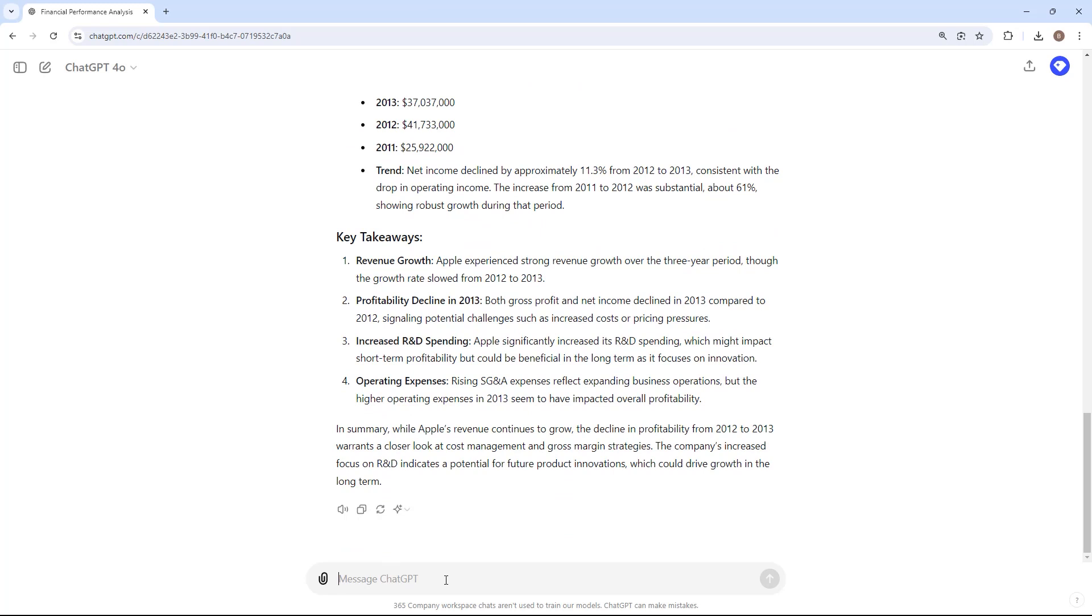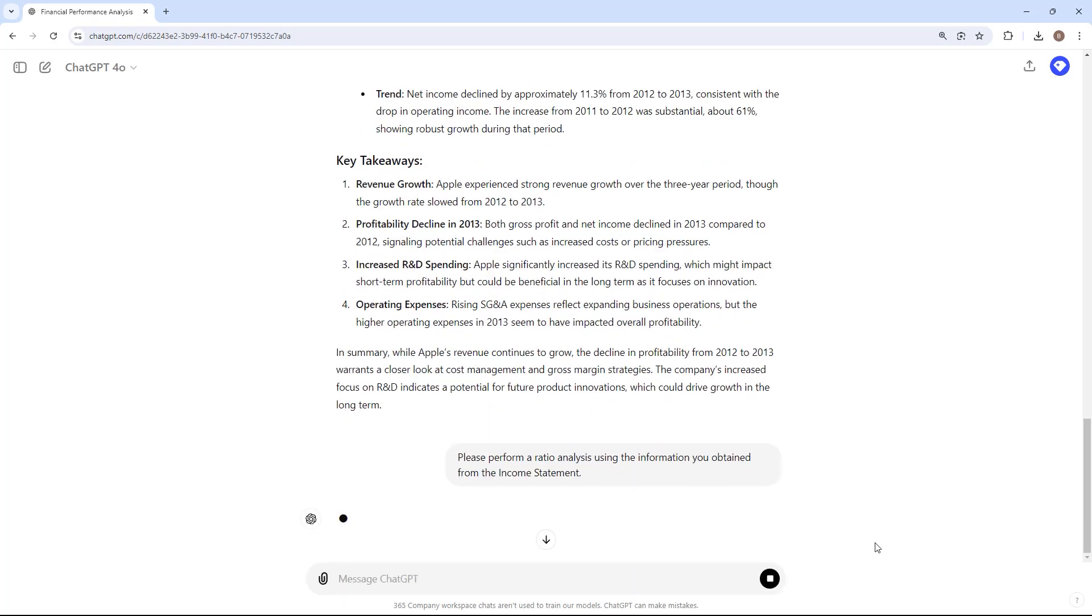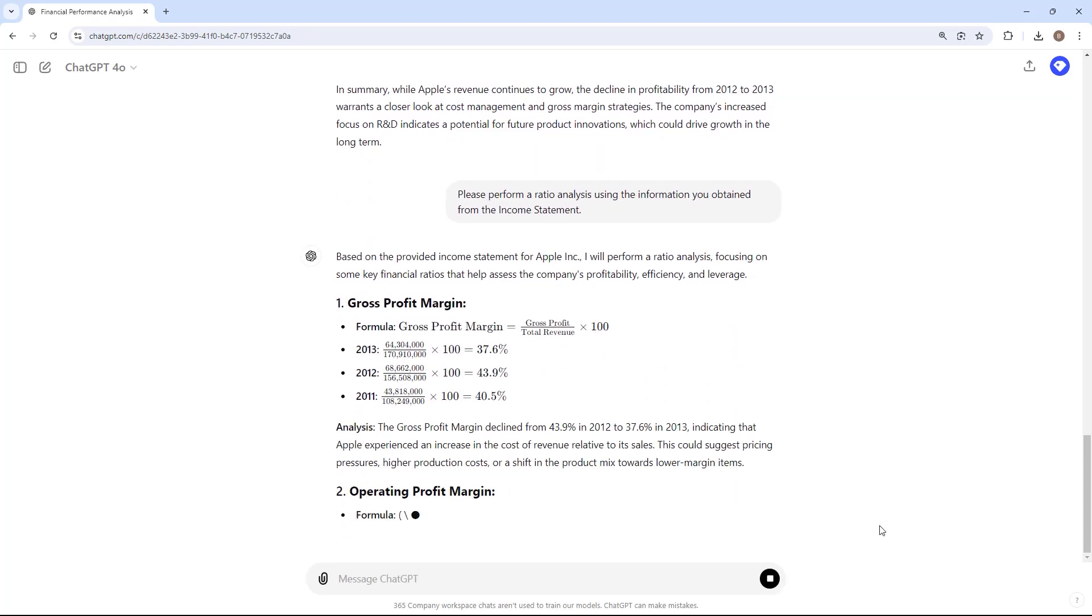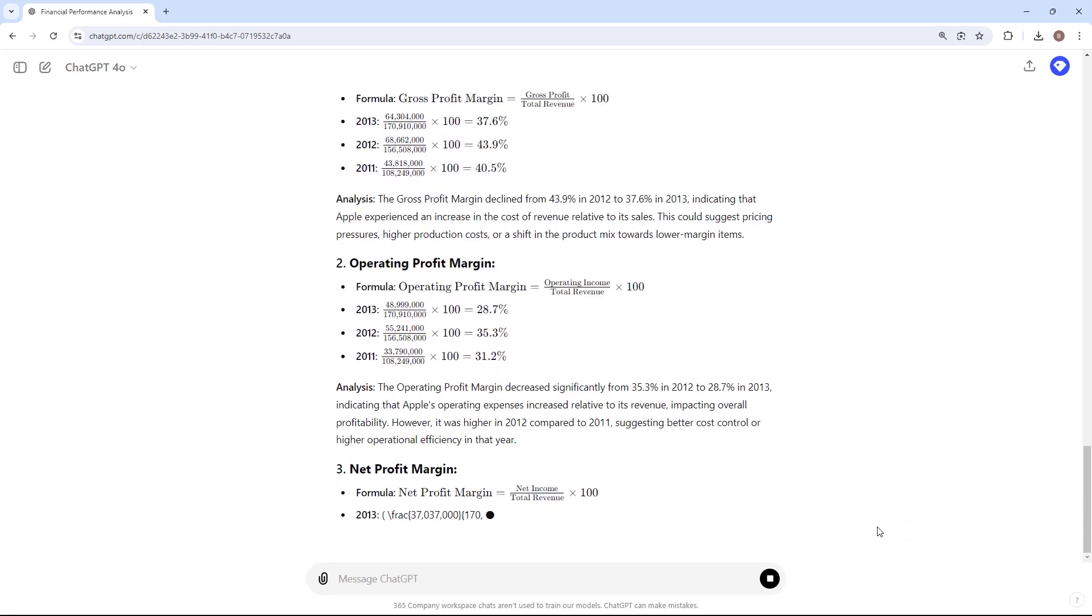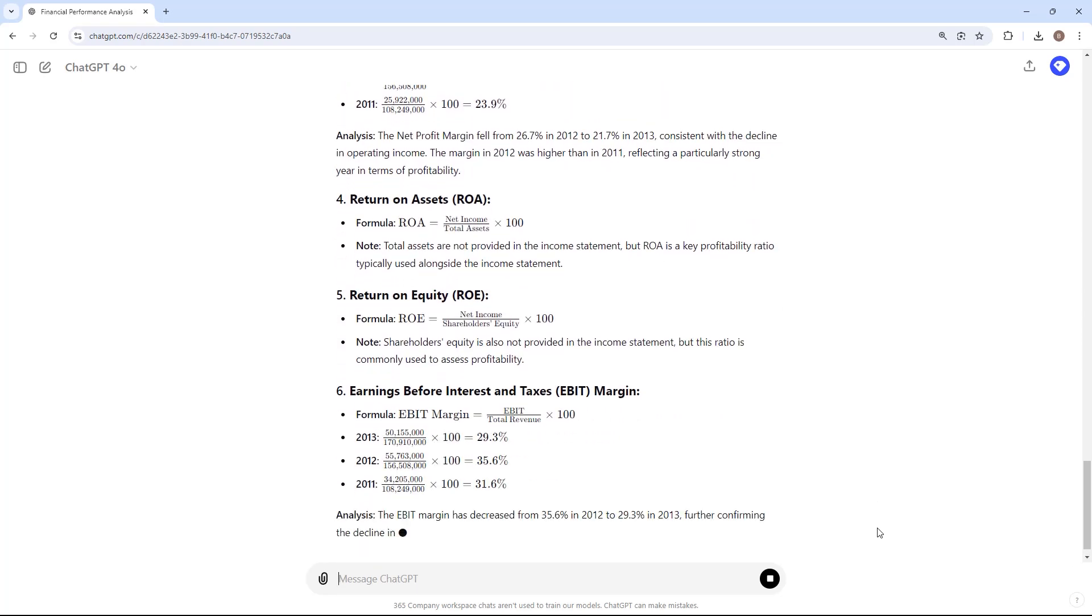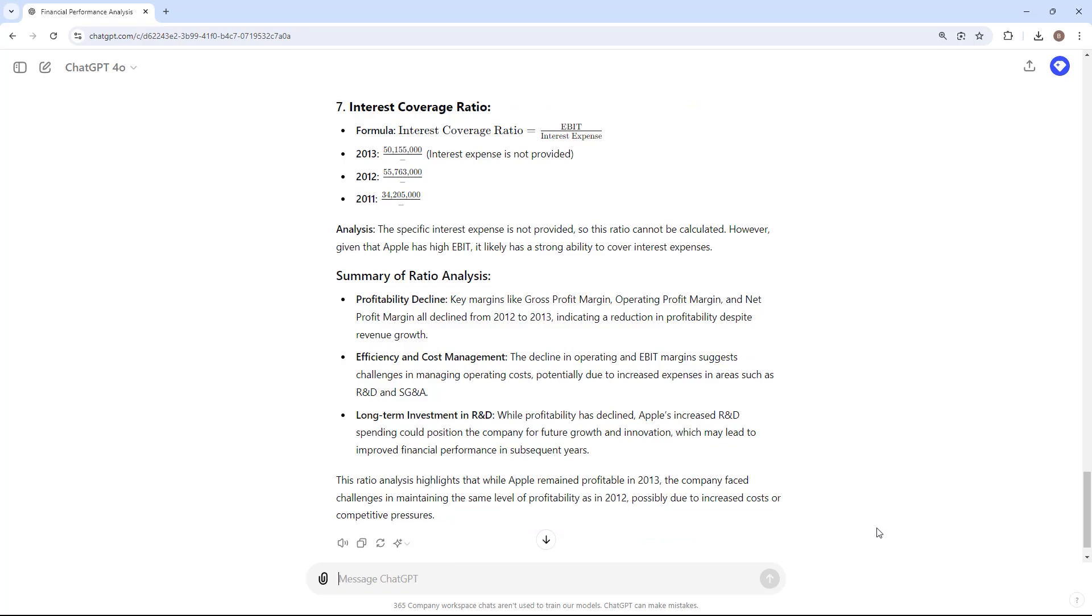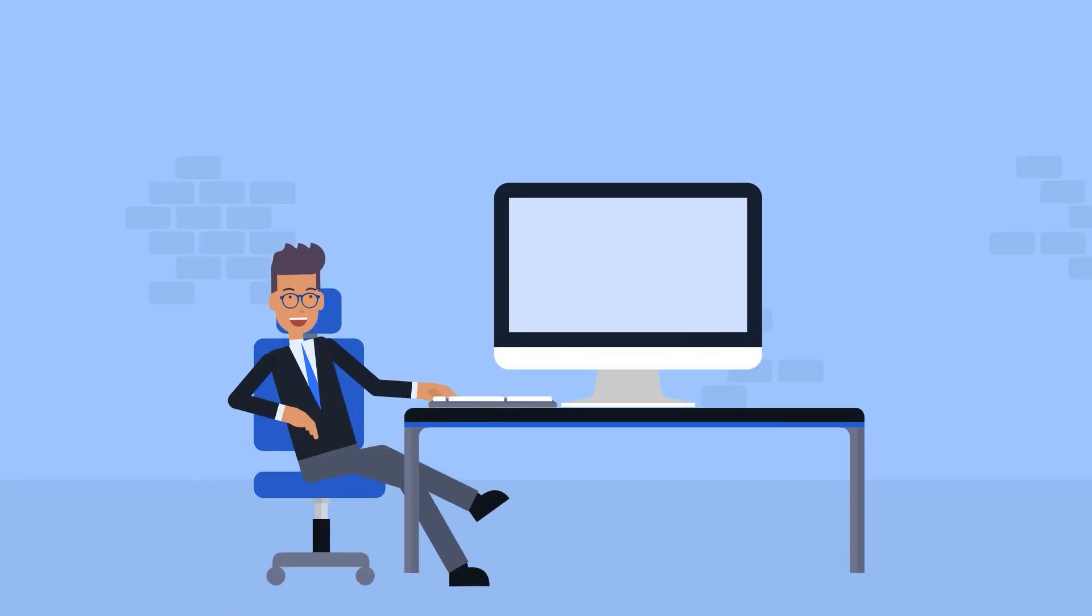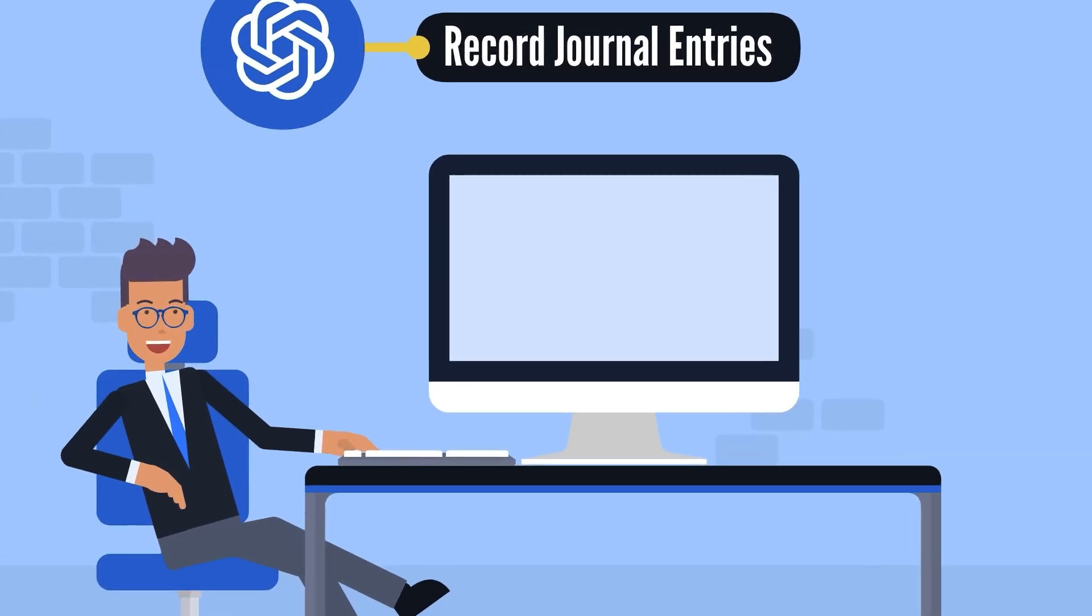ChatGPT can calculate essential financial ratios, such as liquidity ratios, profitability ratios, and solvency ratios. These ratios are critical for evaluating a company's financial health and performance. In addition to performing financial analysis, you can use ChatGPT to record journal entries efficiently. Here's how.